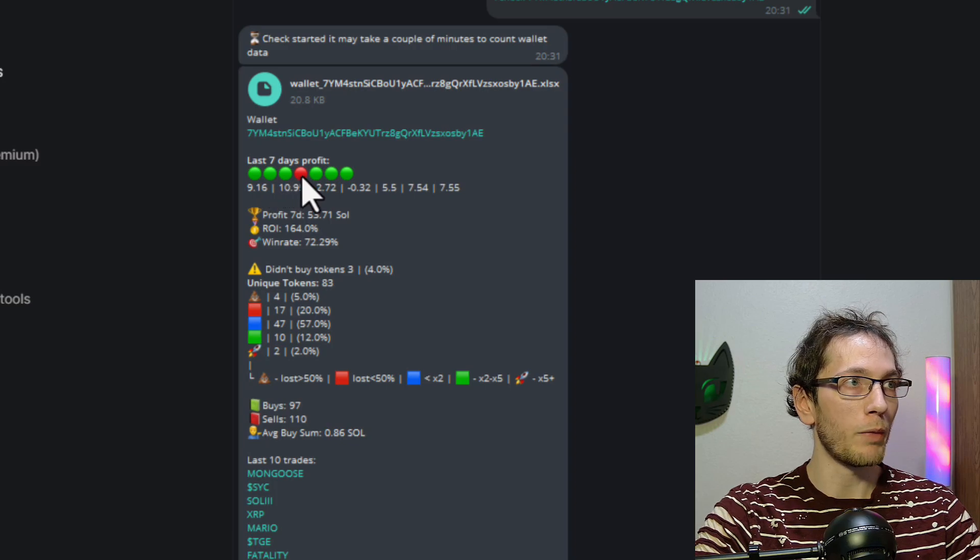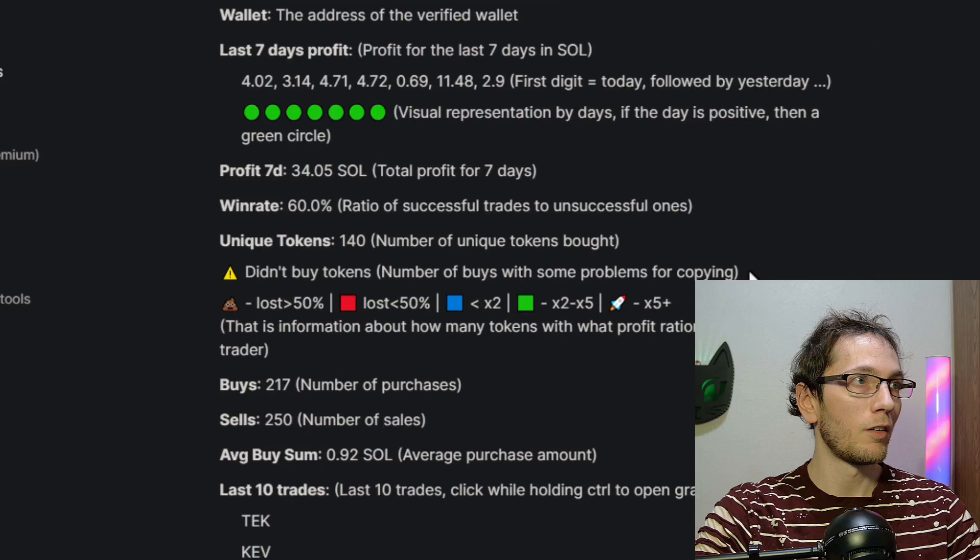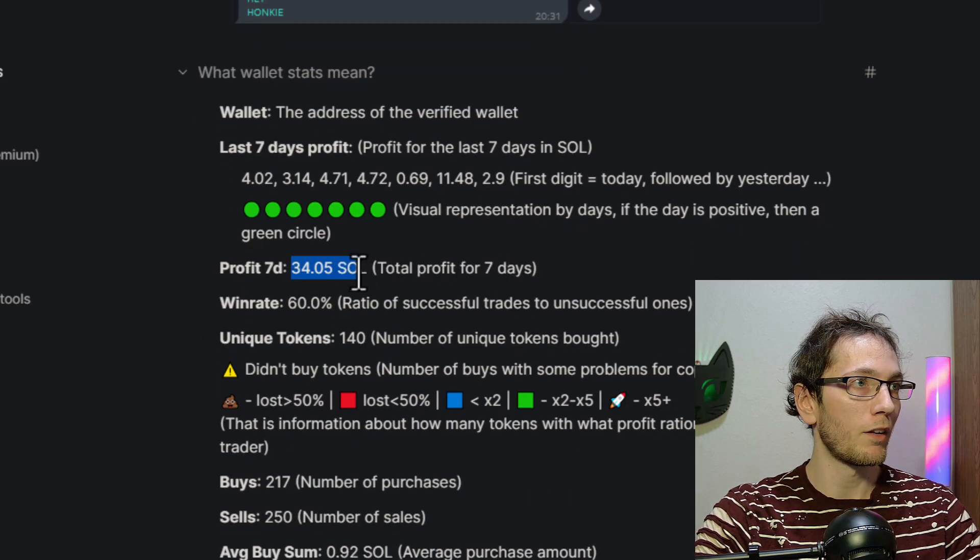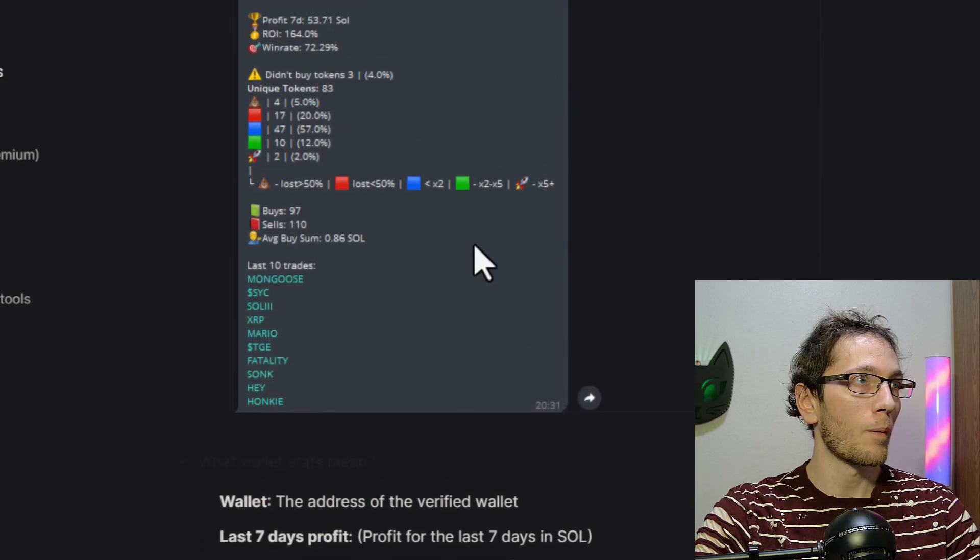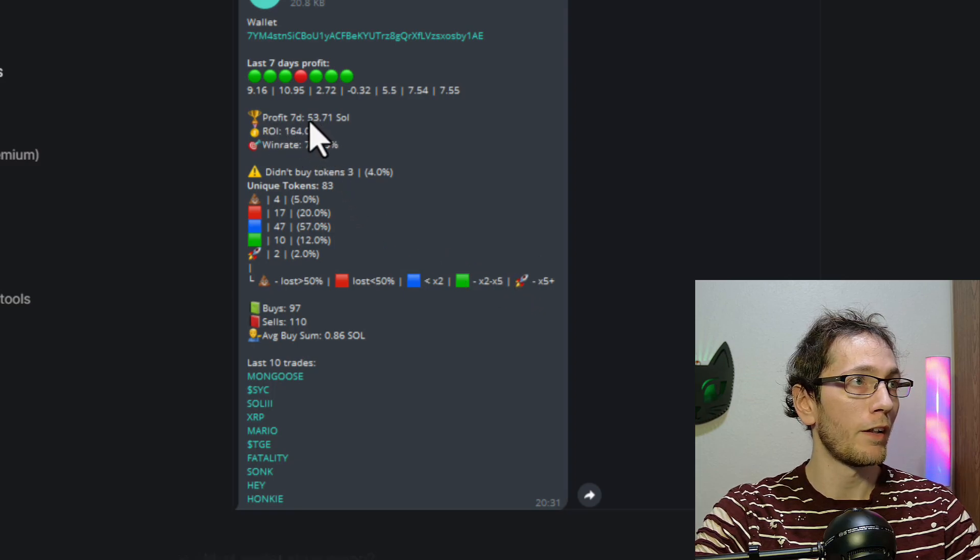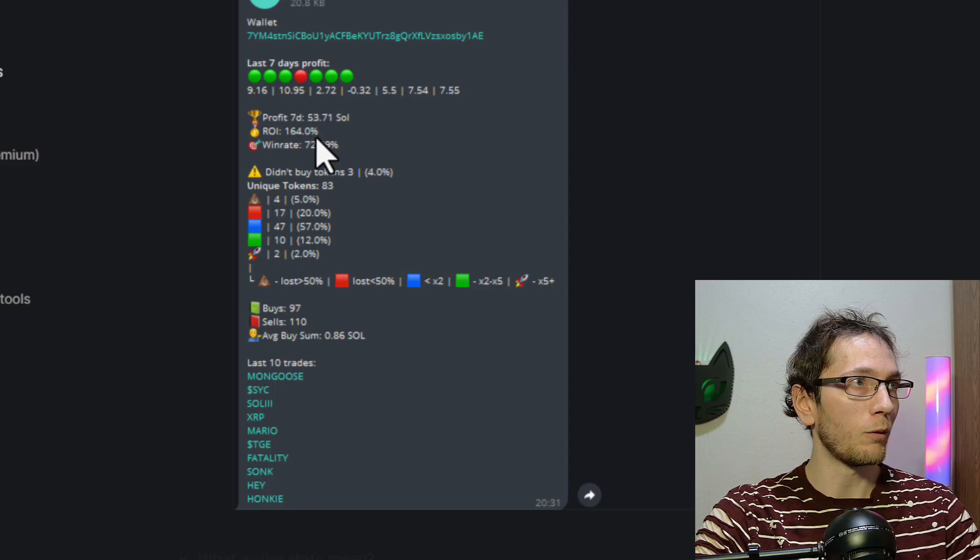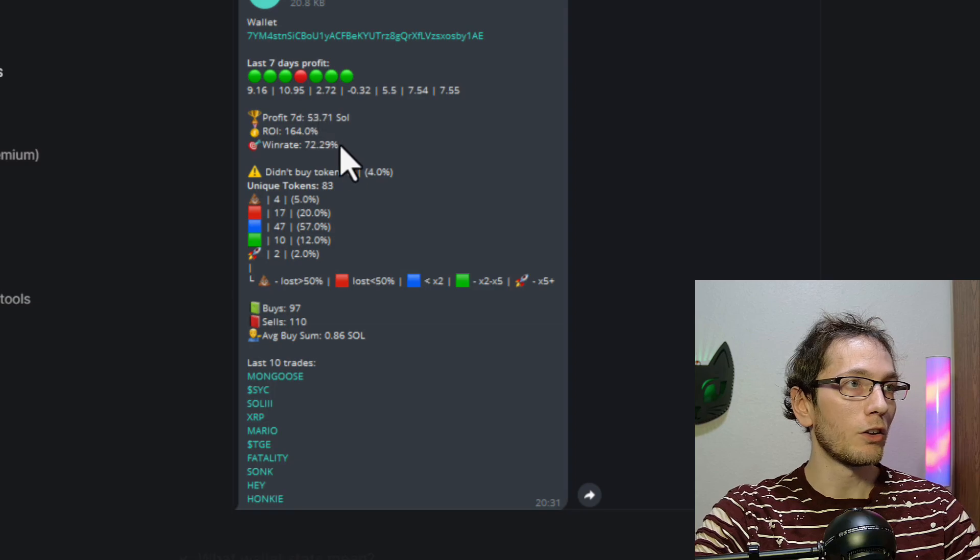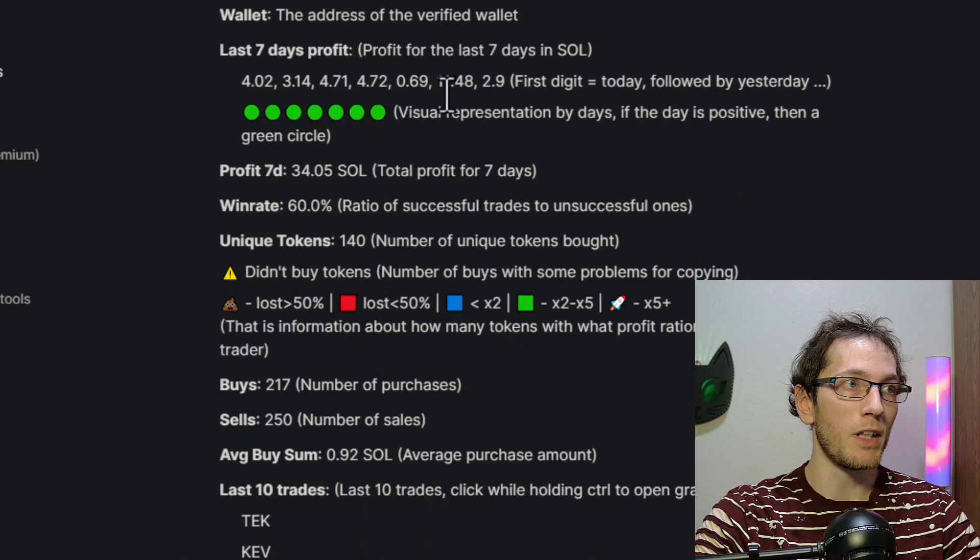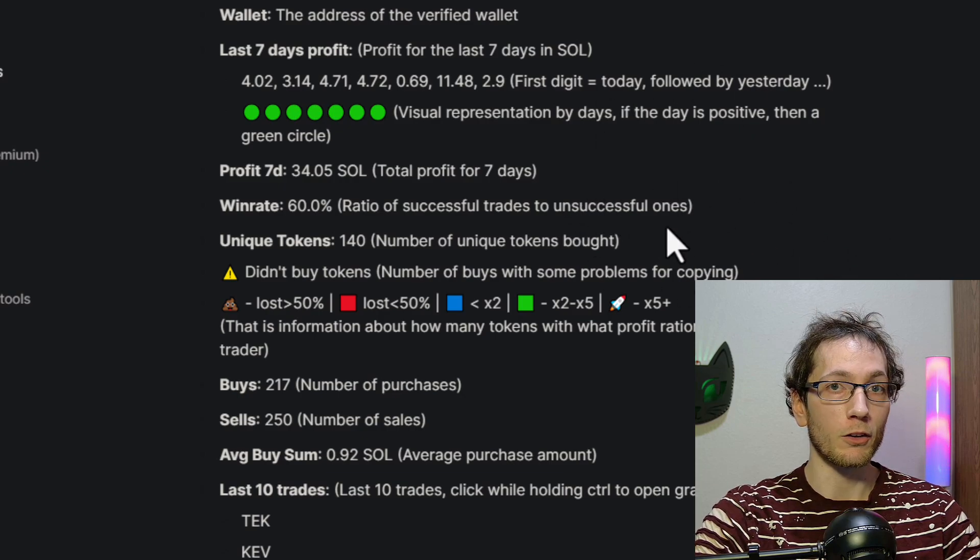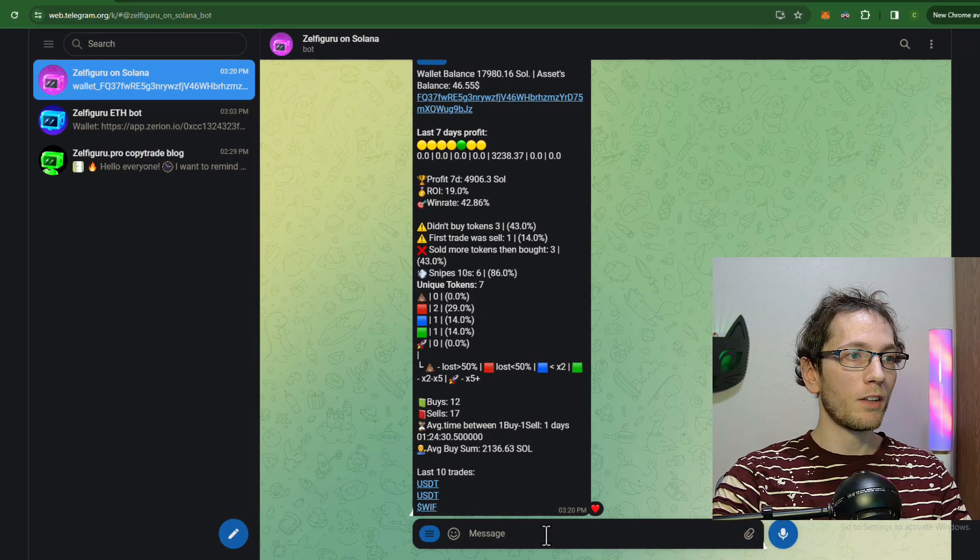Also for example, you can see their seven day profit which is 34.05 SOL for these last seven days. We scroll up, looks like this seven day profit, 53 Solana, ROI 164% with a 72% win rate. So once you kind of get like an idea of what you're looking for, you know what the stats actually mean, then you kind of get an idea of what wallets you're going to be wanting to track.